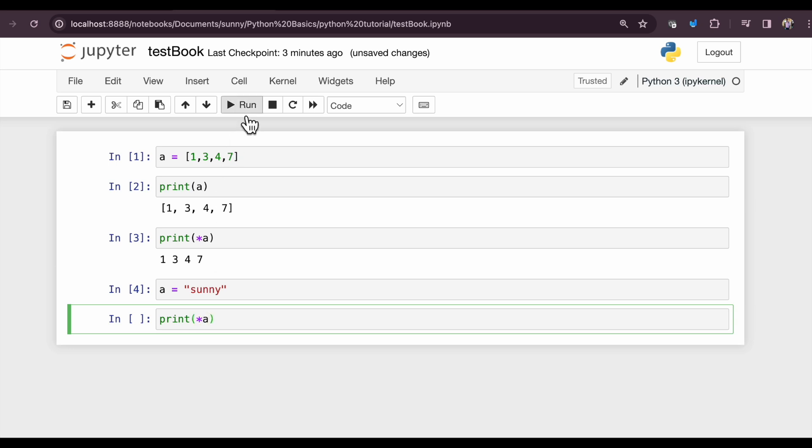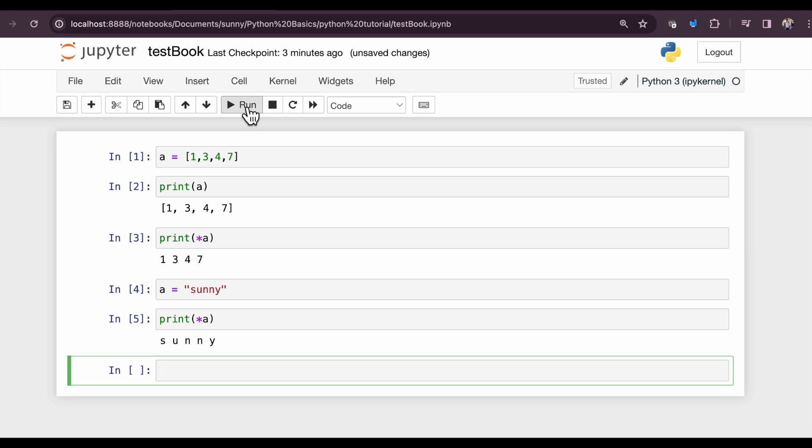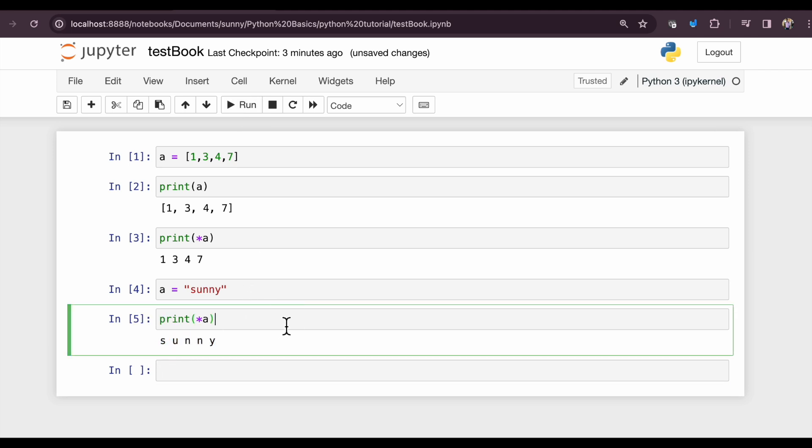it just unpacks this string as it is. So if we are using asterisk in front of any list or string or any iterable object, it acts as an unpacking operator.